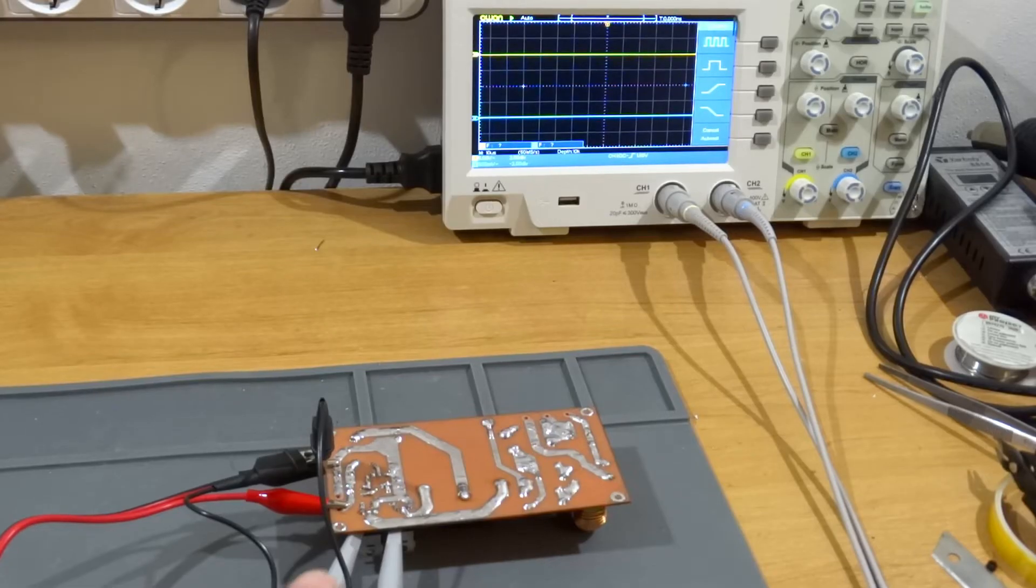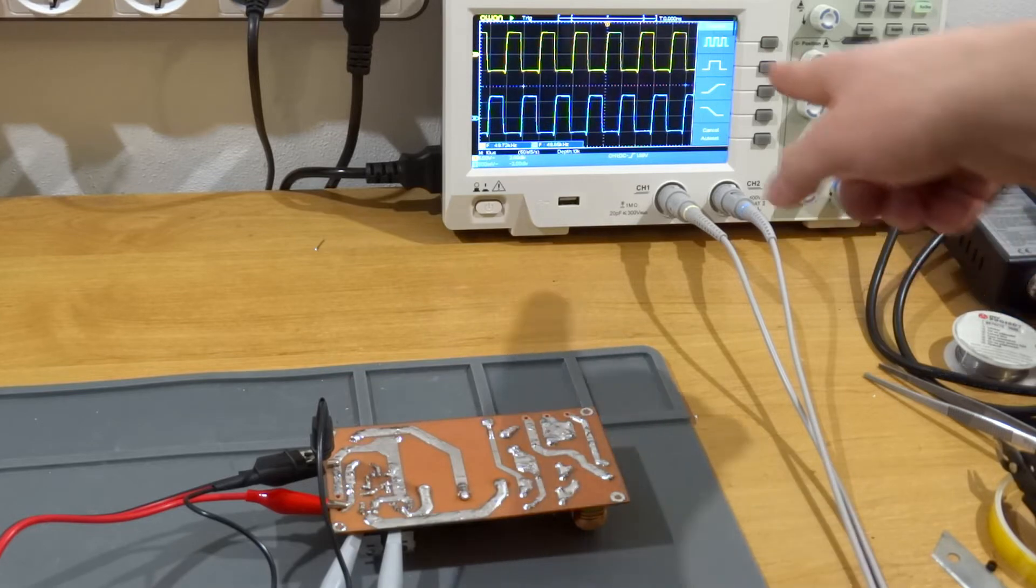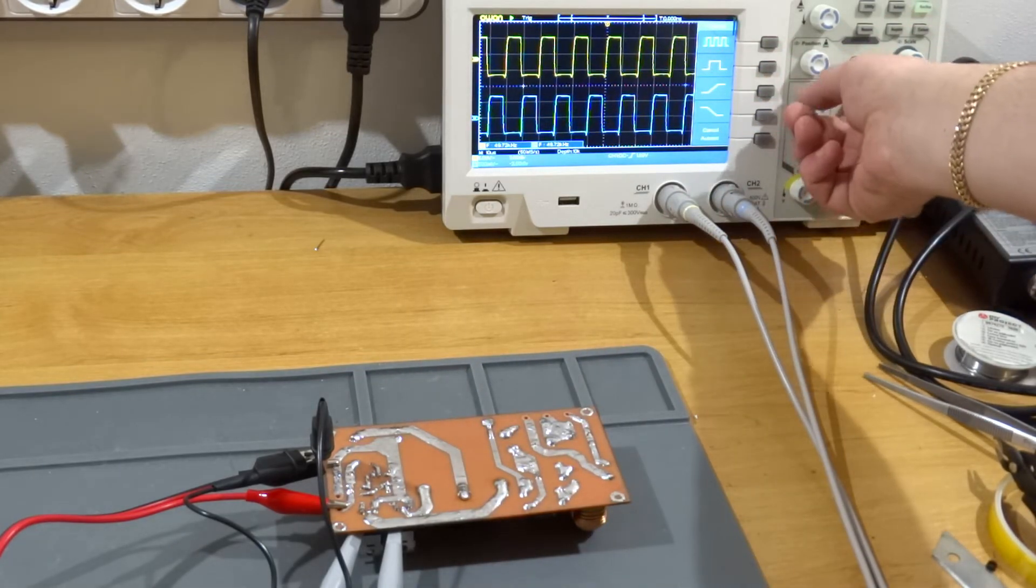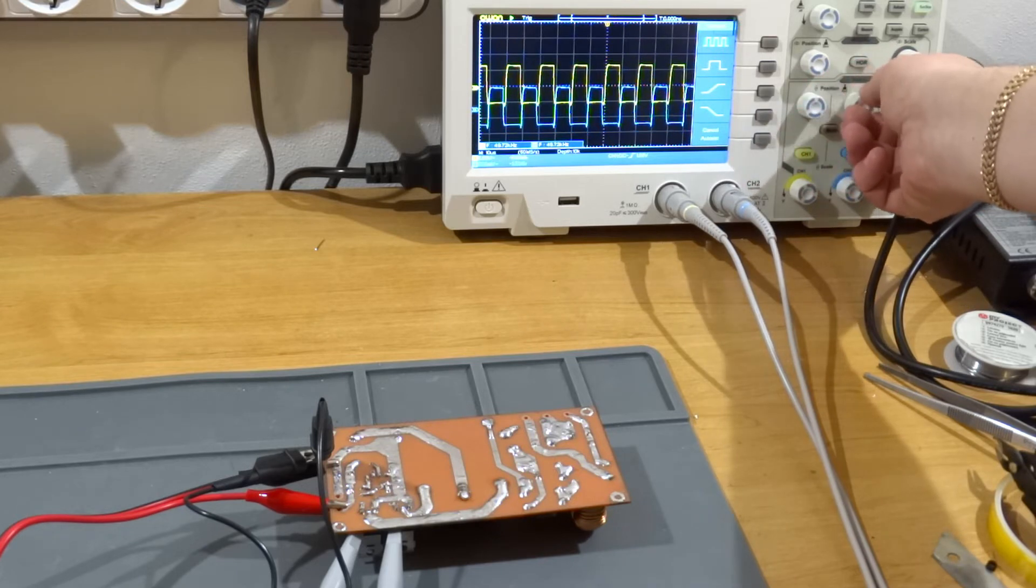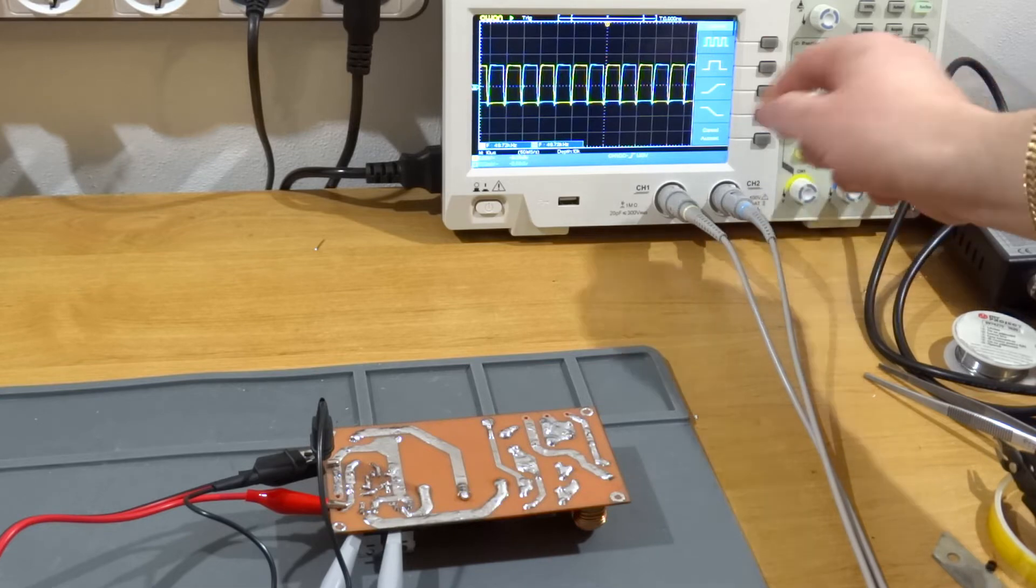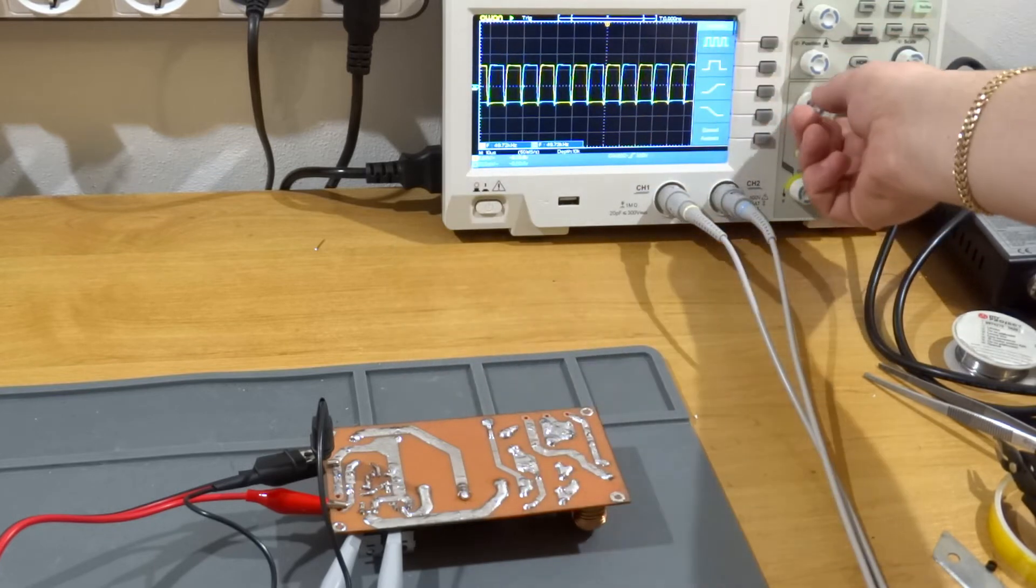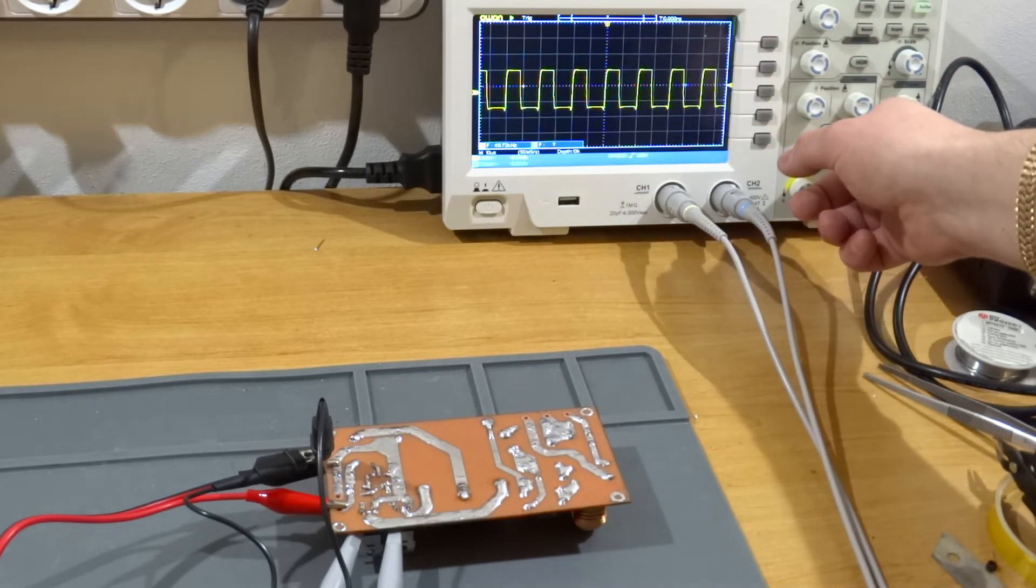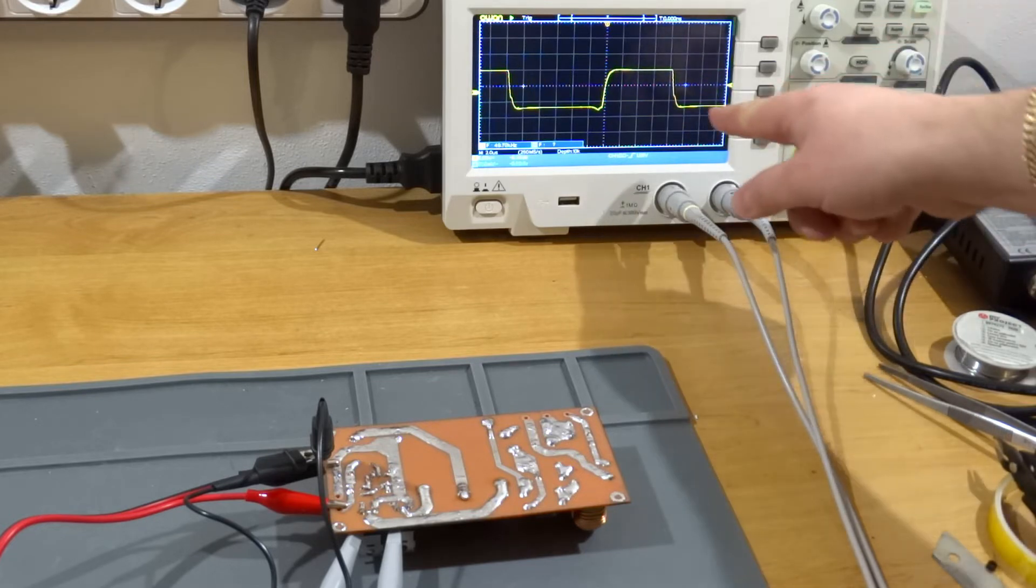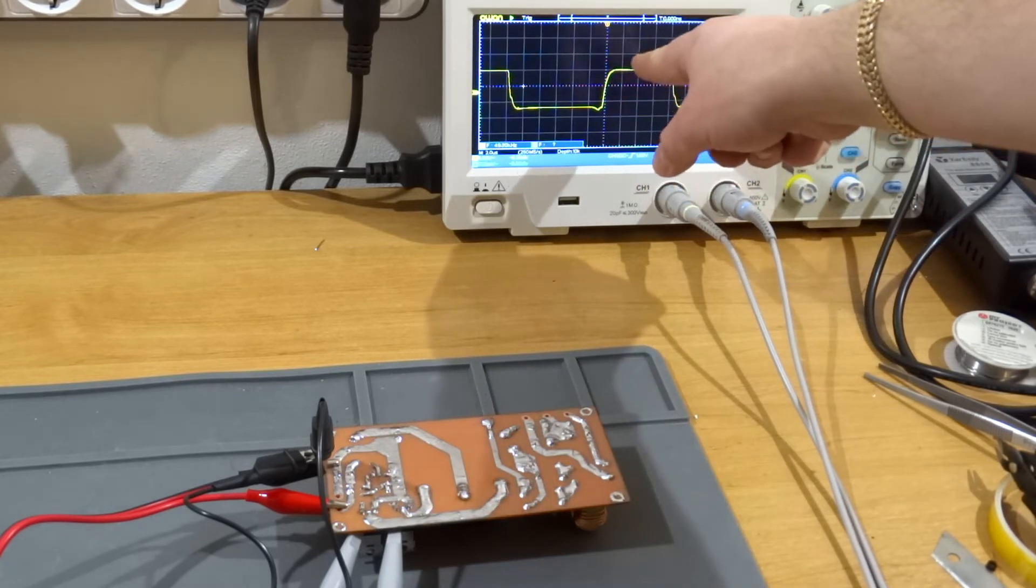Now let's check with the oscilloscope what signals are on the gates of the MOSFETs. Looks nice. It can be better, but it looks nice. And now between the signals we have the dead time. It works correctly. That's good. Let's see the one signal. The bigger one. It's not the best, but it will work.